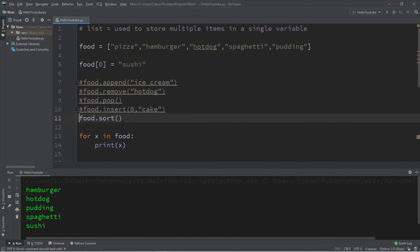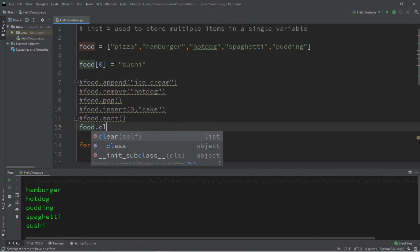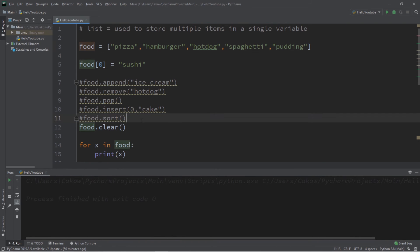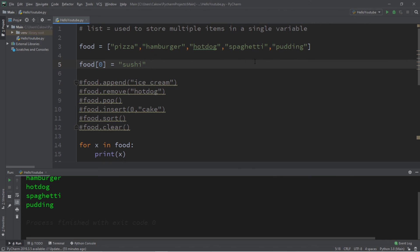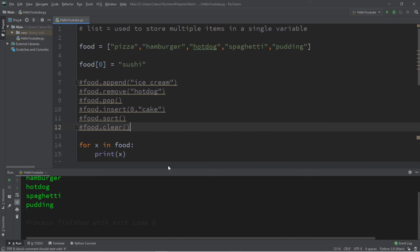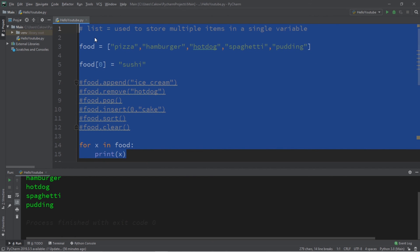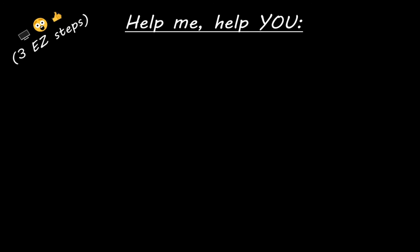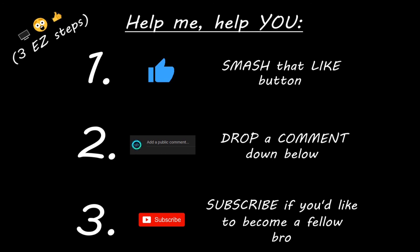We can also clear a list. Food dot clear, and this will remove all of the elements of a list. So this will not print anything because we cleared the list. Well everyone, in conclusion, a list is really just a variable that can store multiple values. Think of it that way. So if you would like a copy of all the code that we have written here today, I will post all of this in the comments down below. But yeah, that's how lists work in Python. Hey you, yeah I'm talking to you. If you learned something new, then help me help you in three easy steps by smashing that like button, drop a comment down below, and subscribe if you'd like to become a fellow bro.